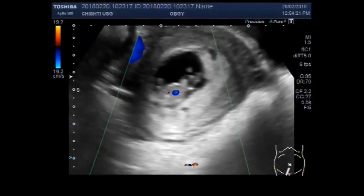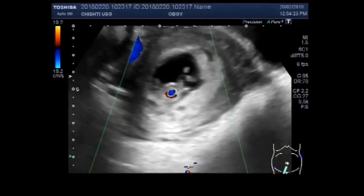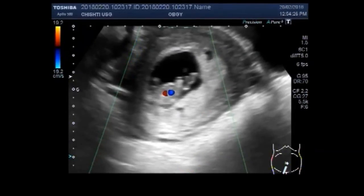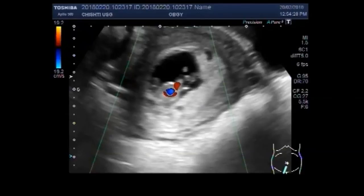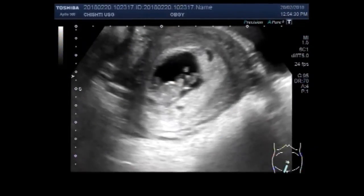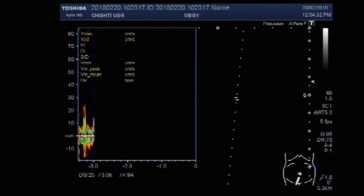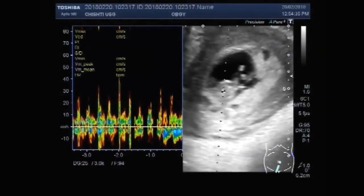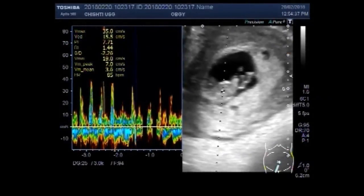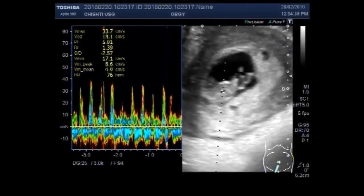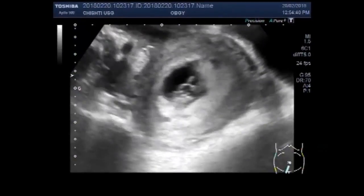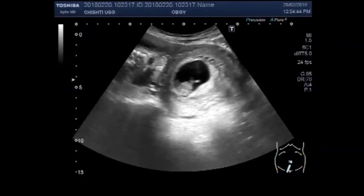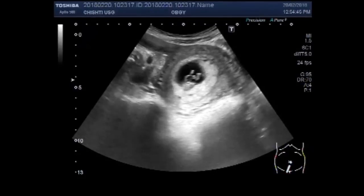Now blood flow is also seen in the fetal heart. Again the cardiac activity is seen. Now you will see a huge left ovarian cyst.